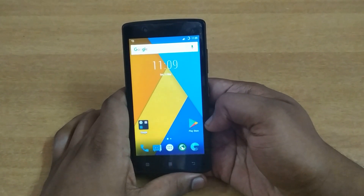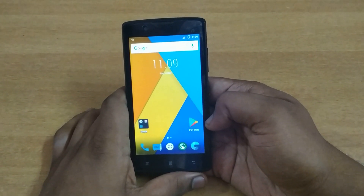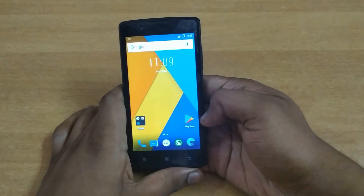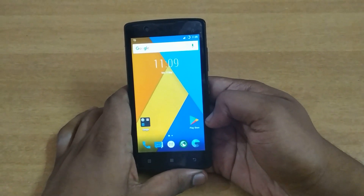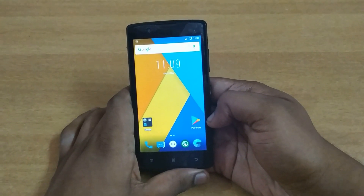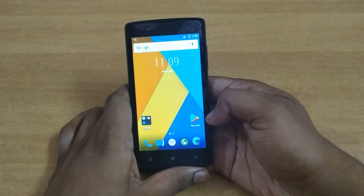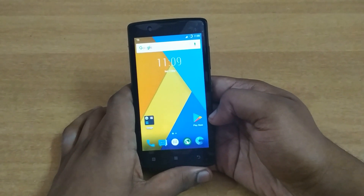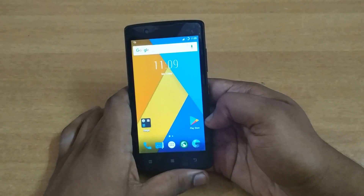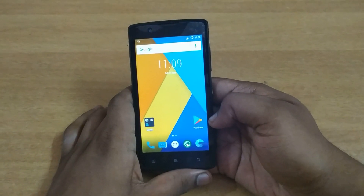Hello YouTube! Today I'm gonna do a custom ROM on an old phone — it's Lenovo's A2010, which is Android, Android Lollipop. The thing is it's very slow, and you know about stock ROMs — it was really laggy.